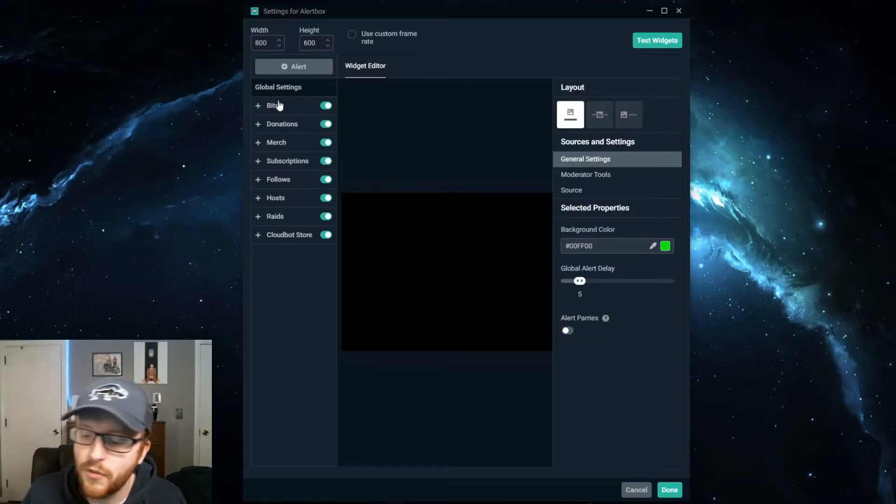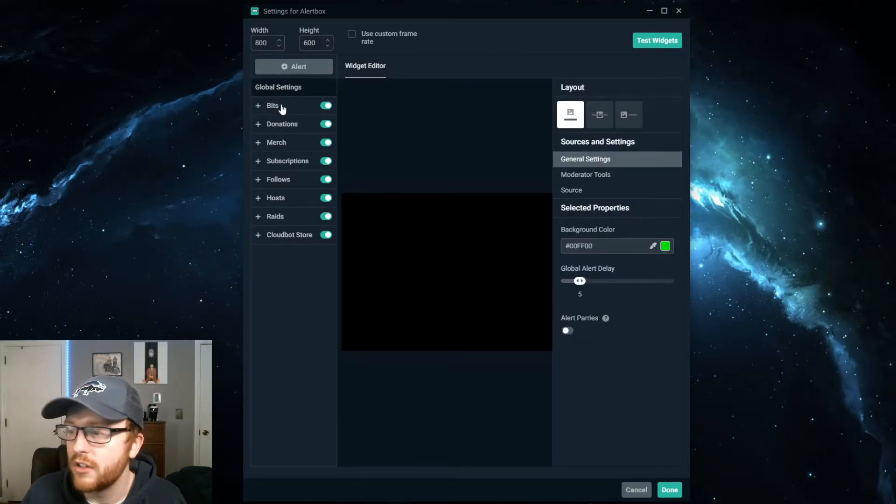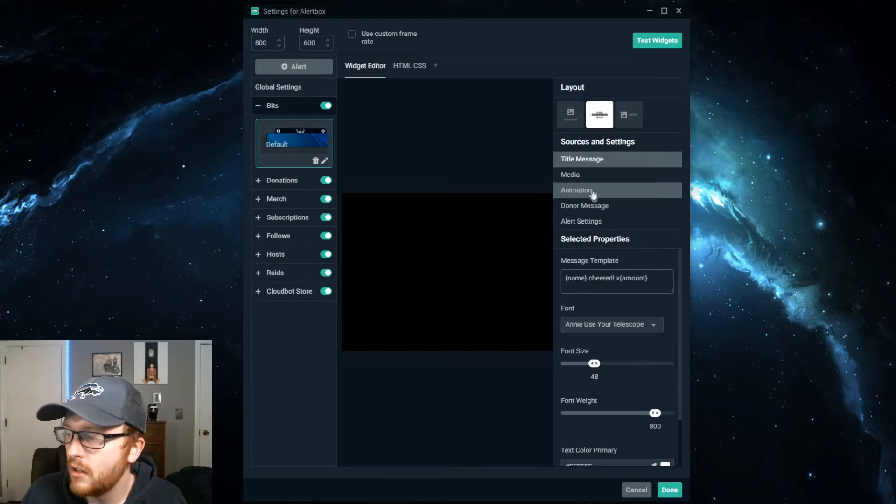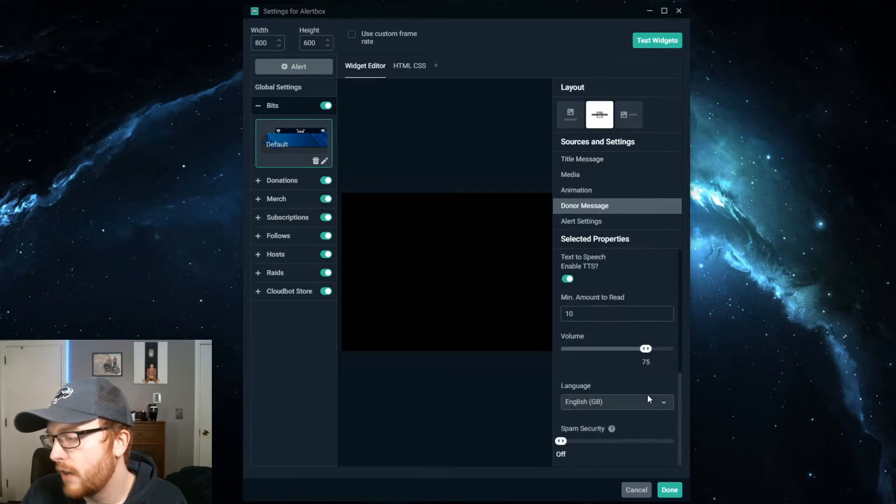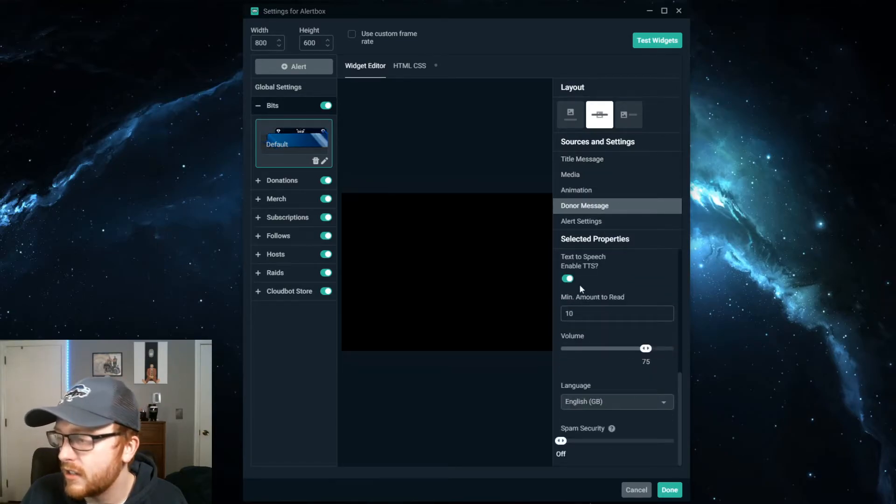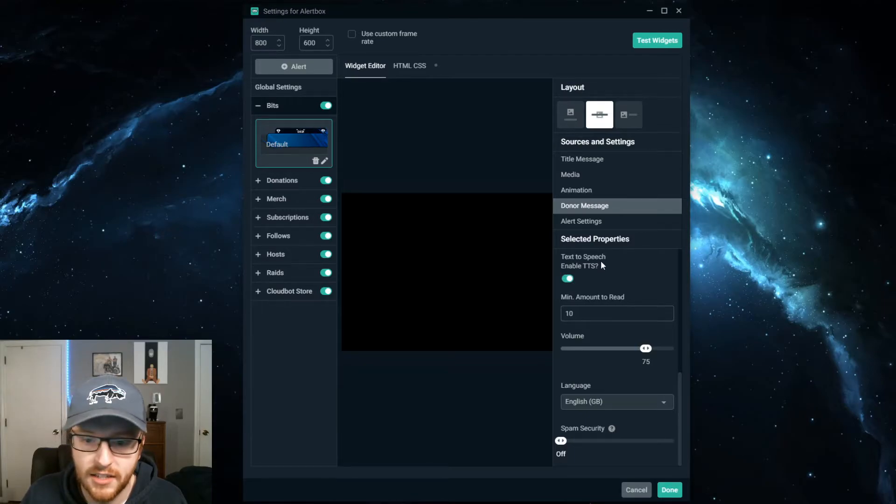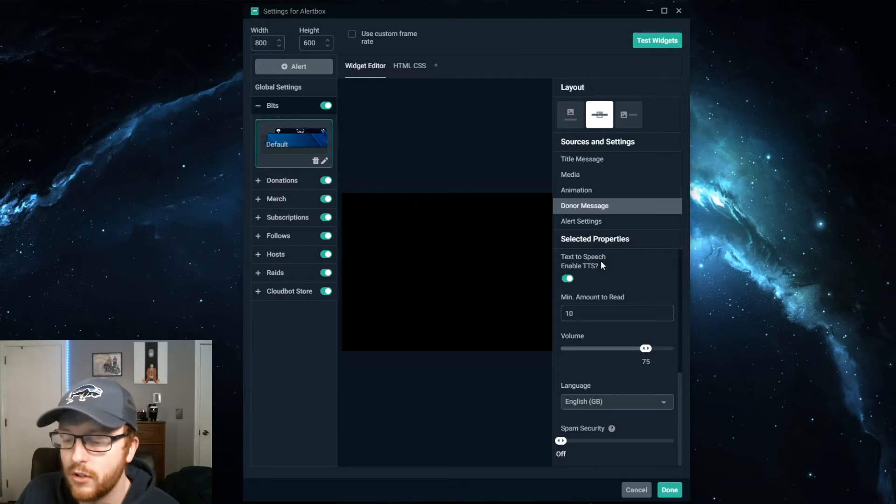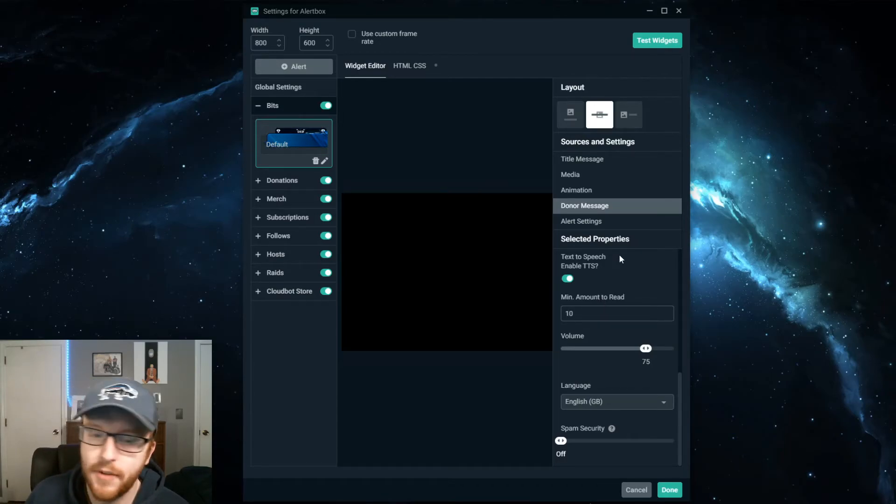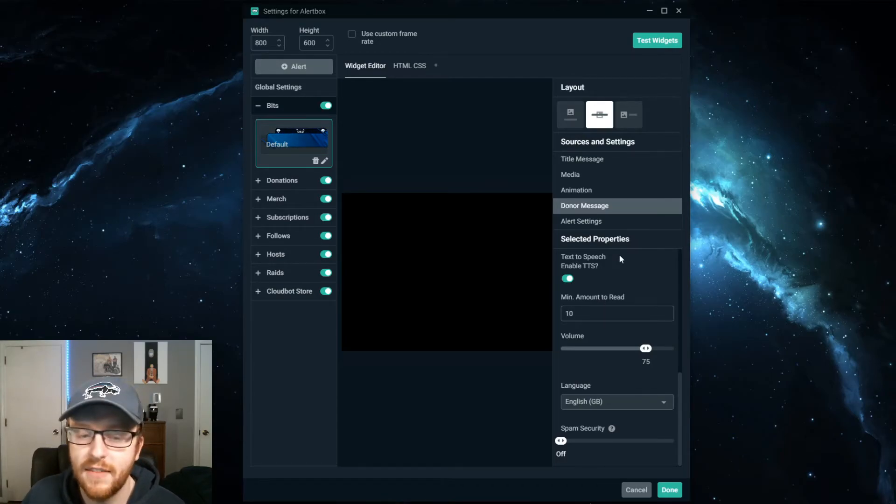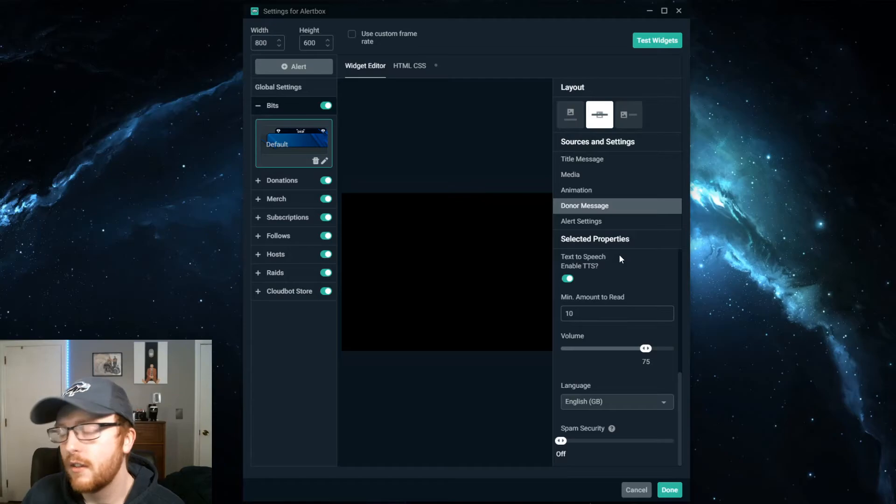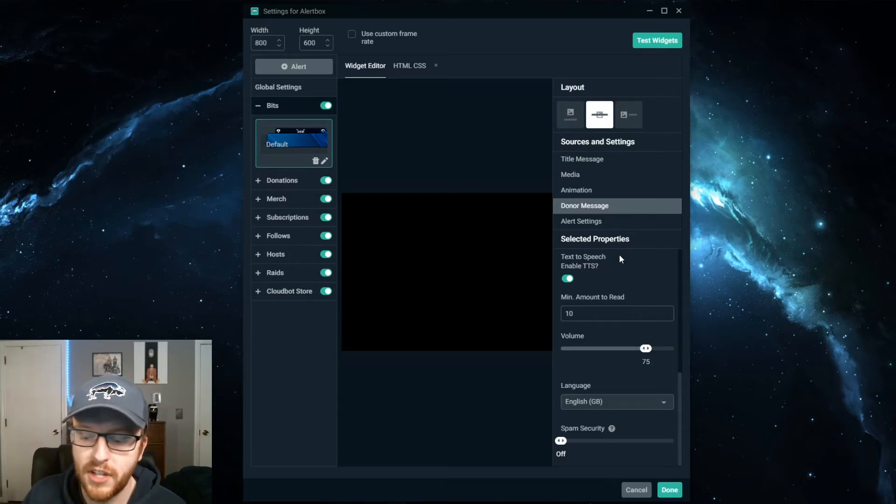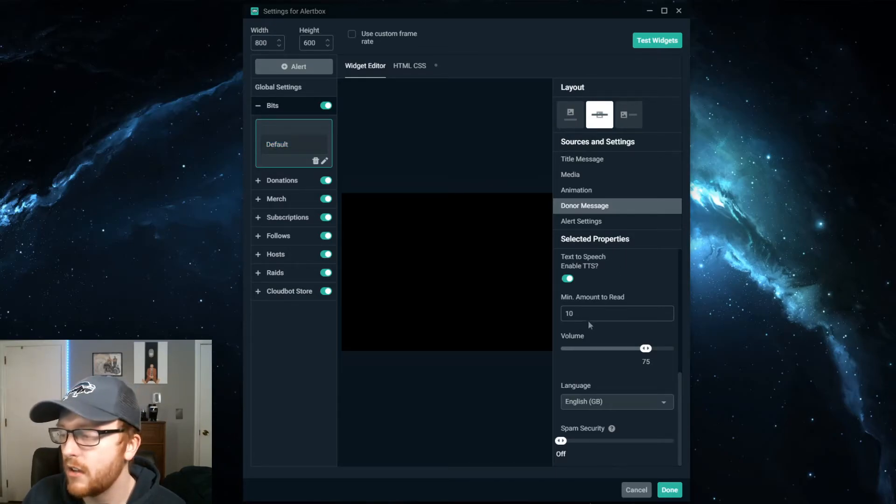So from there what you want to do is go into bits. Scroll down here to donor message. Scroll down and check this on. Make sure it looks like mine to enable text-to-speech. So then you can set a minimum amount to trigger the text-to-speech. I would recommend doing 10 for bits just in case someone donates one bit and tries to troll you or something.